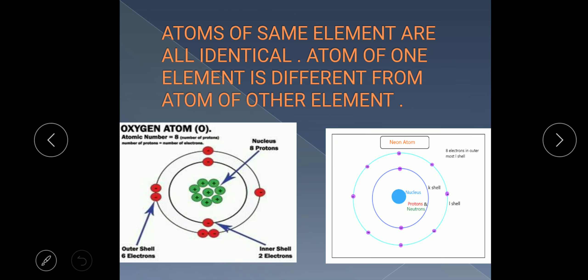Another key feature of the atom is that atoms of the same element are all identical. For example, all oxygen atoms will be the same, and all neon atoms will be the same. But the atom of oxygen will be different from the atom of neon.